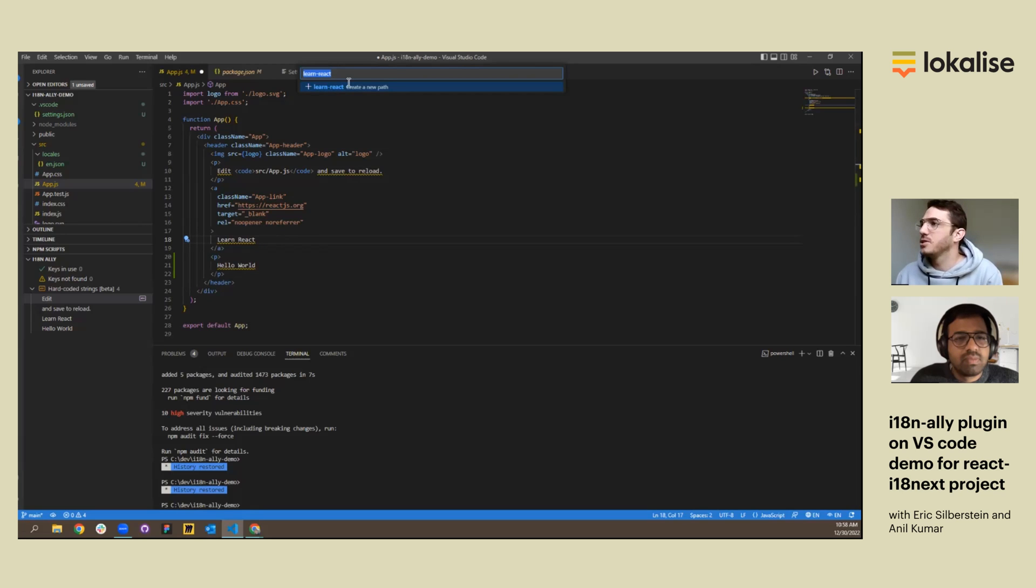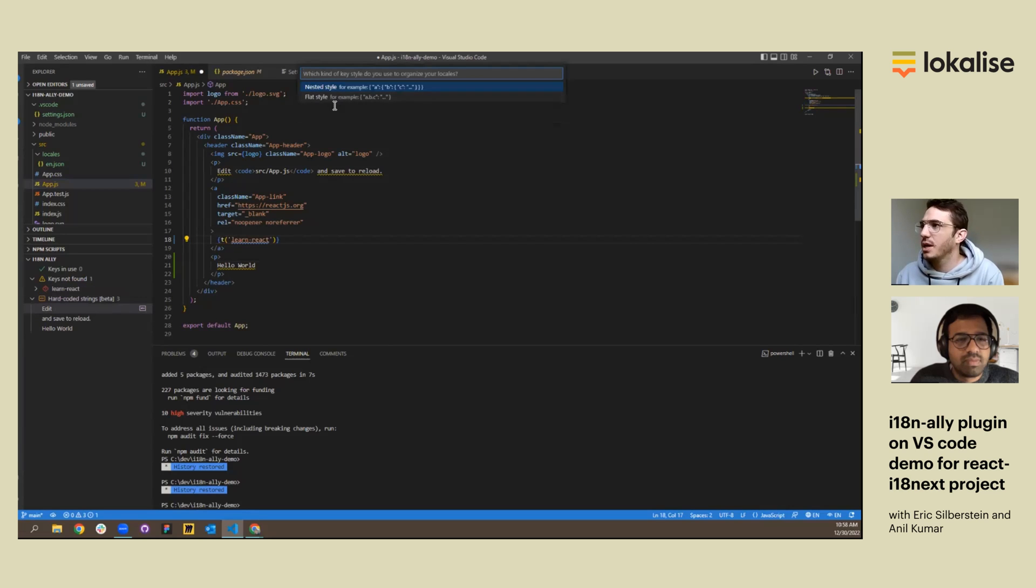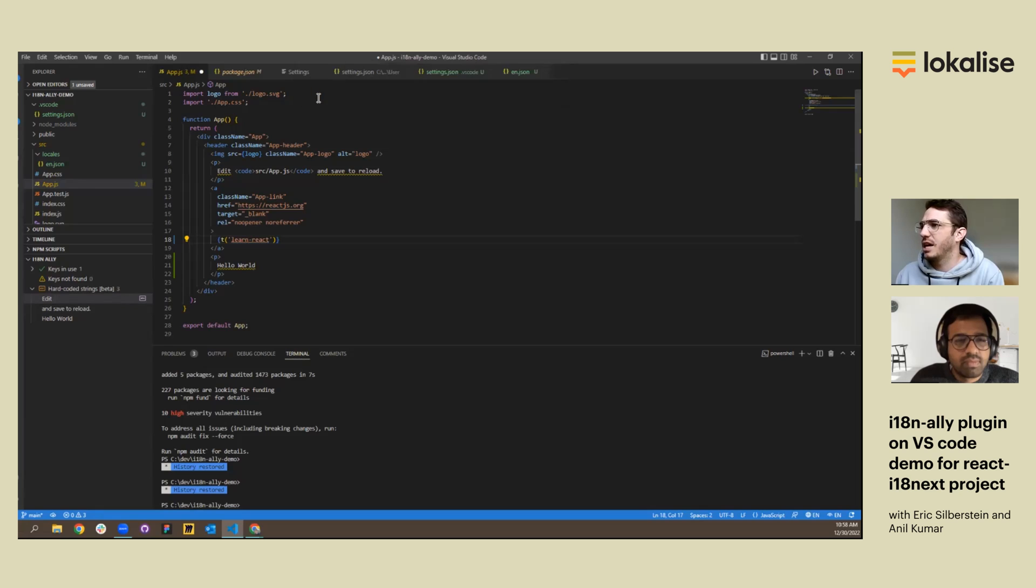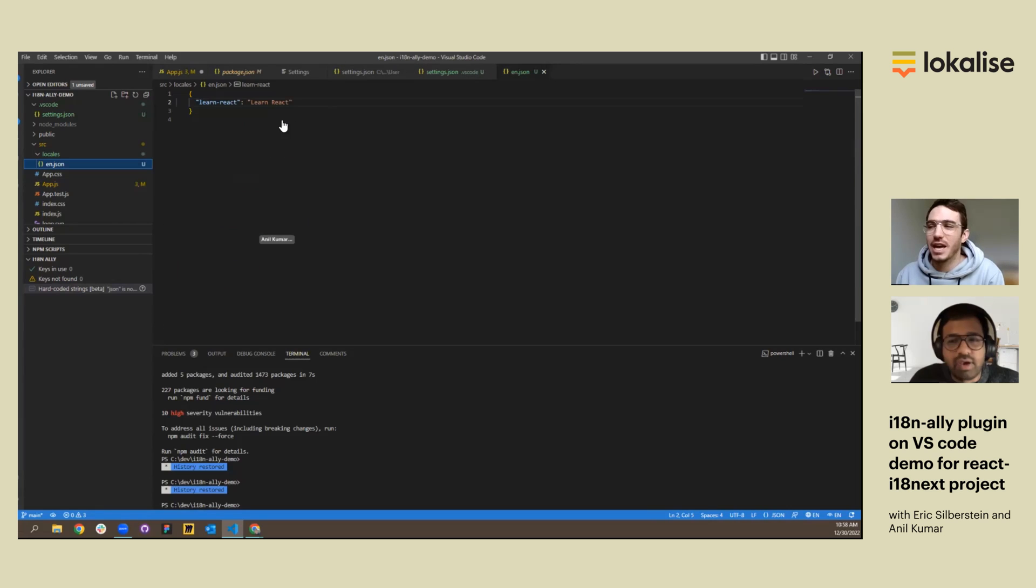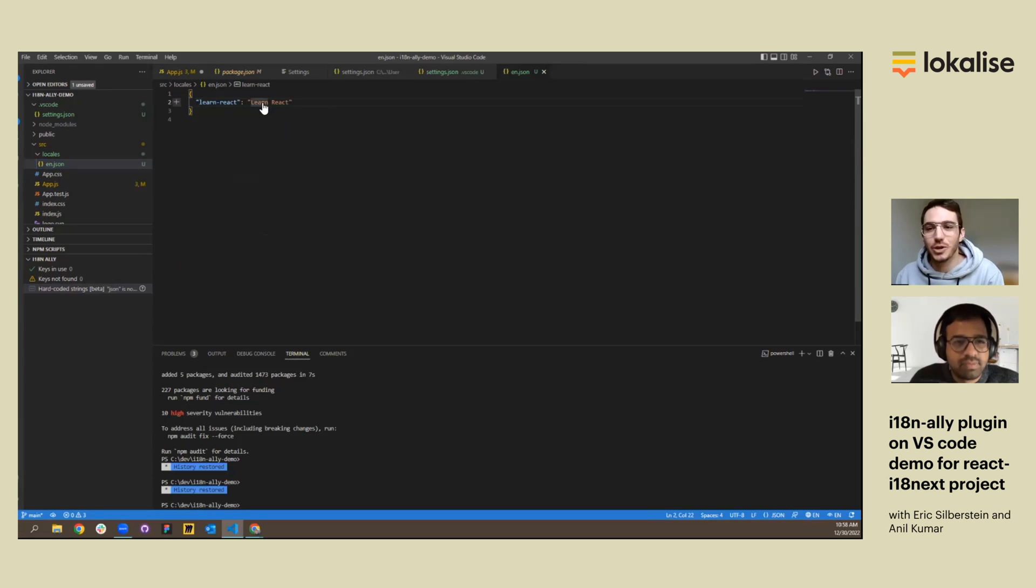So that's the key name. This is the placeholder. We're going to use a flat style. We have a key and key value within our en.json file.